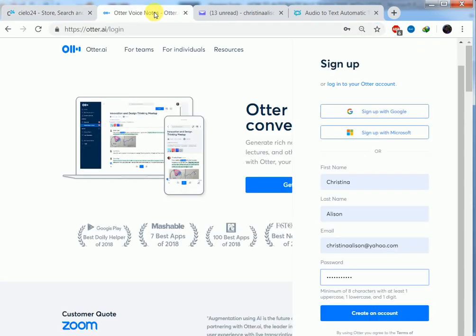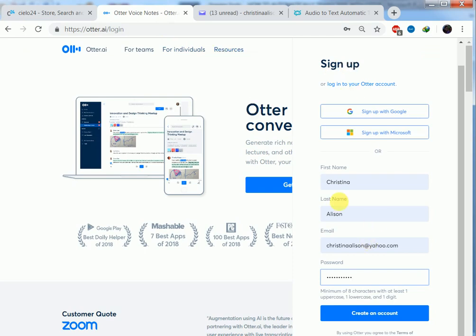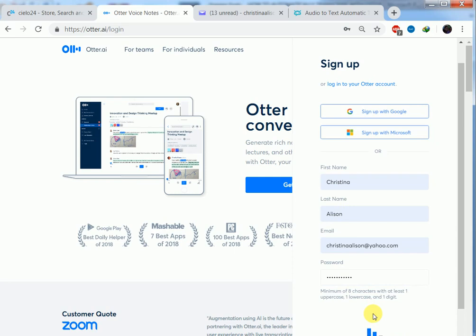Then we have otter.ai. We come here on sign up. You put your first name, second name, your email address and password. Then we click on create account.